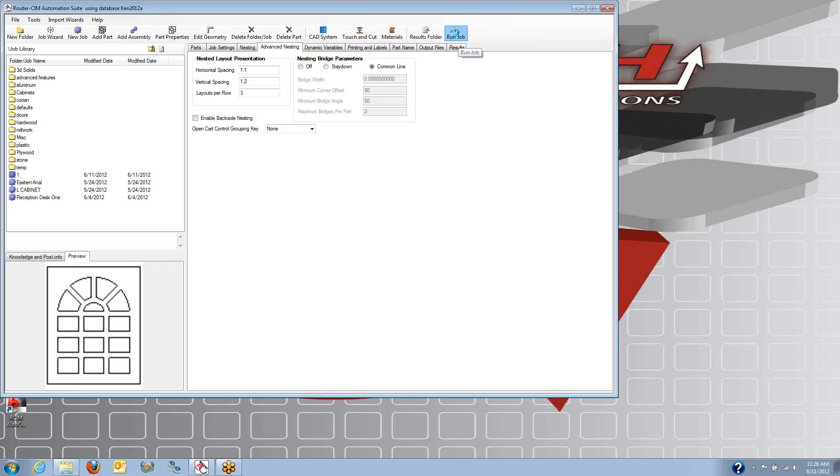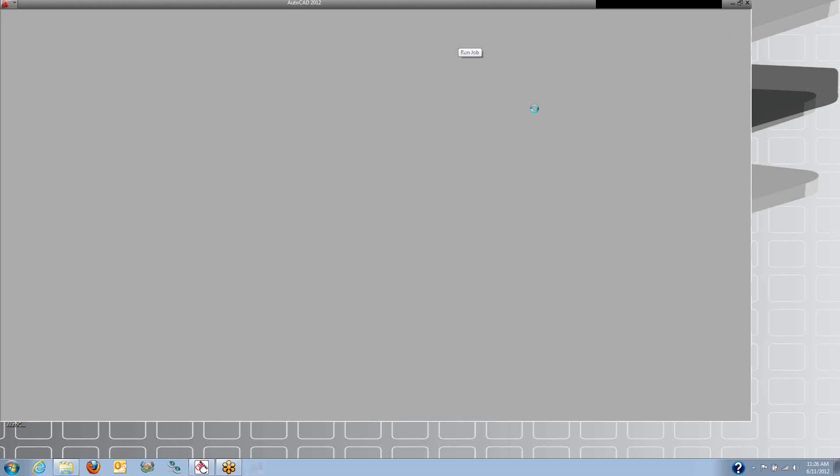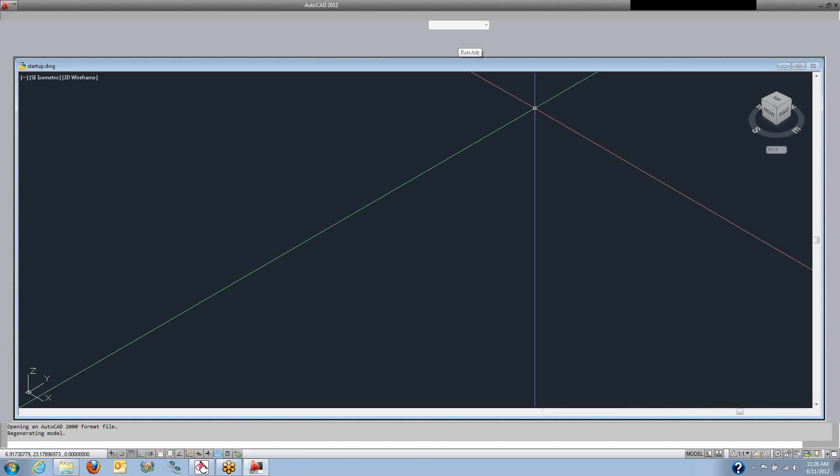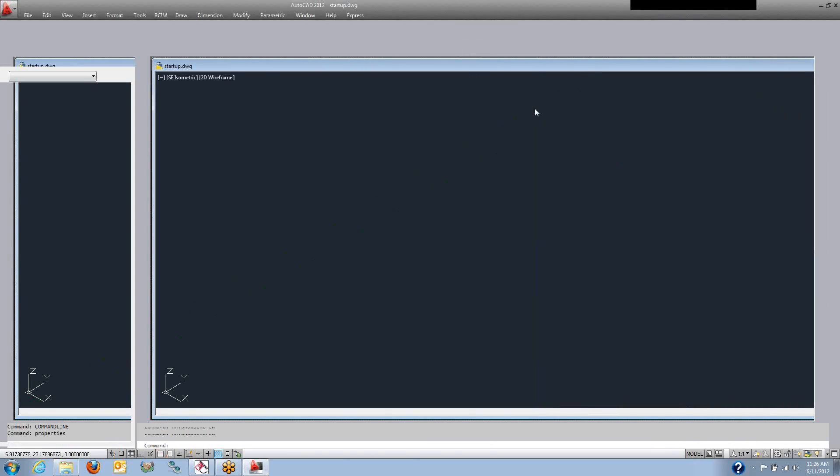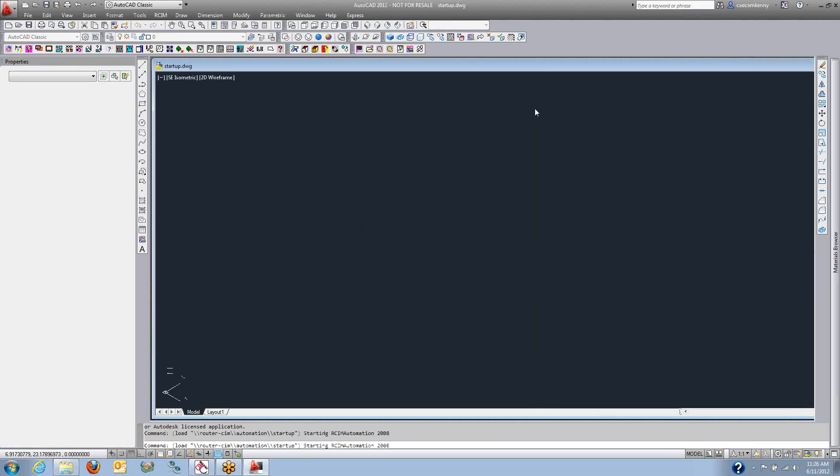When we run the job, each part will open up, make a toolpath, and generate the G-code file or the program file for a single part. And I'll also get the program file for the nested sheets.